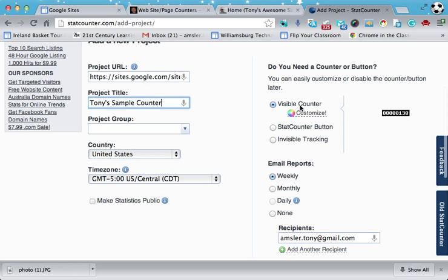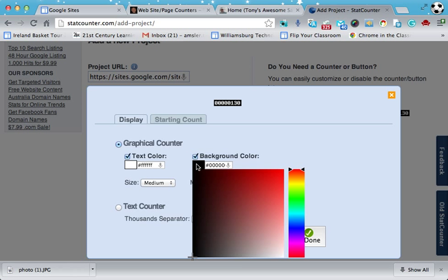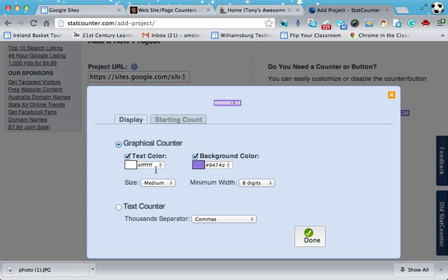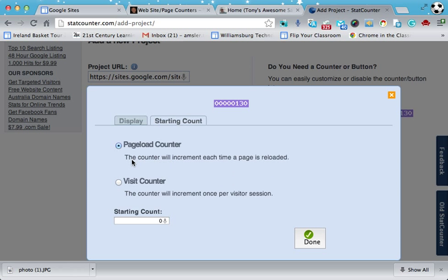And if I look over on the right-hand side, I can actually create a little counter or button. Let's take a look at that little visible counter. I'm going to go to customize and pick a different color here just for fun — that's a nice blue or purple or whatever we want. What size? I'm just going to go with the largest. And I can even start my counter at a particular number if I had a counter before, so it started at zero. Let's click done.